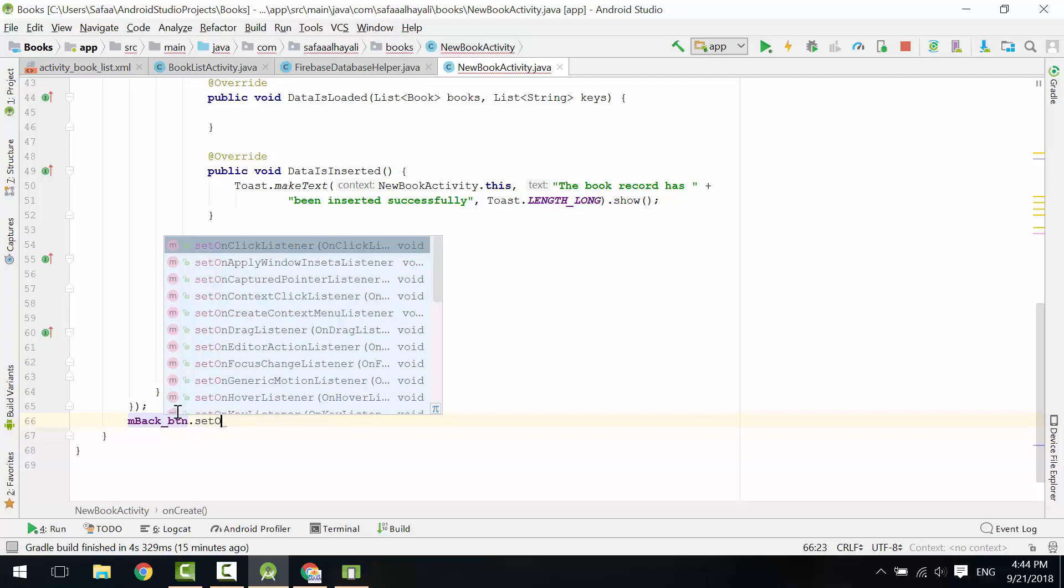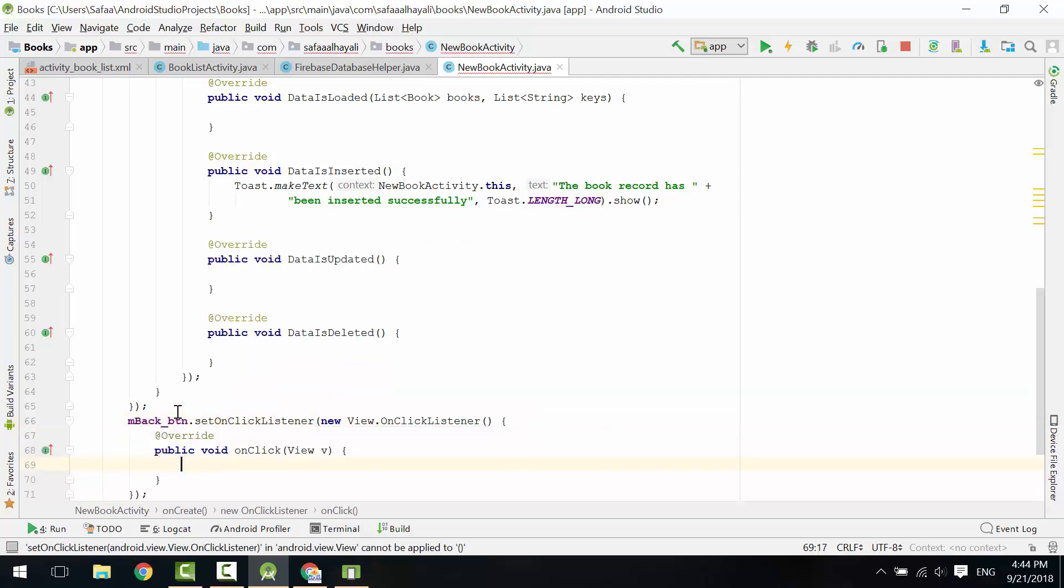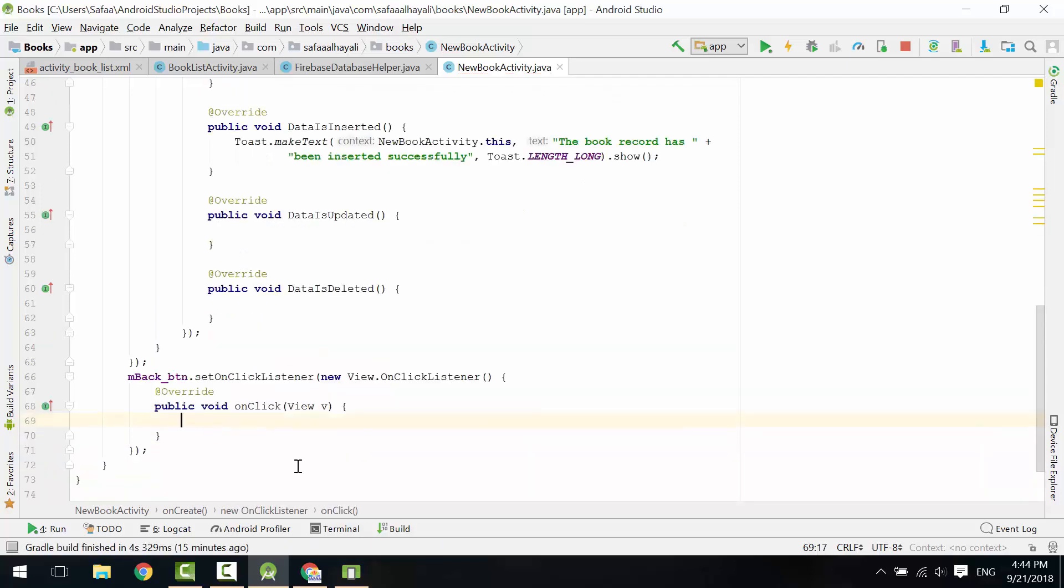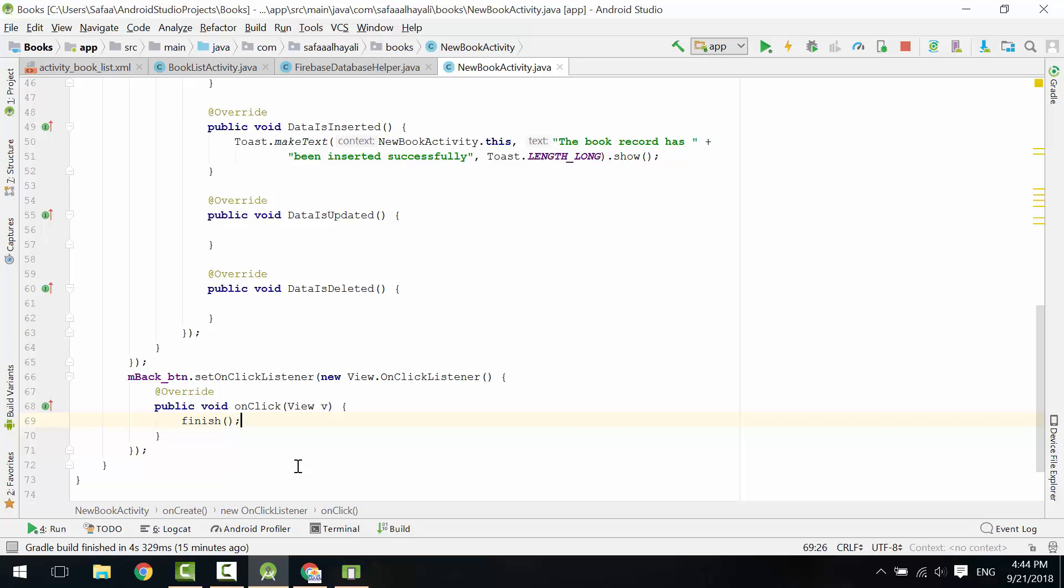Set OnClick Listener on Back button. Call Finish Method to terminate this activity instance and to get back to where you were before this activity. Then call Return to stop executing anything else.